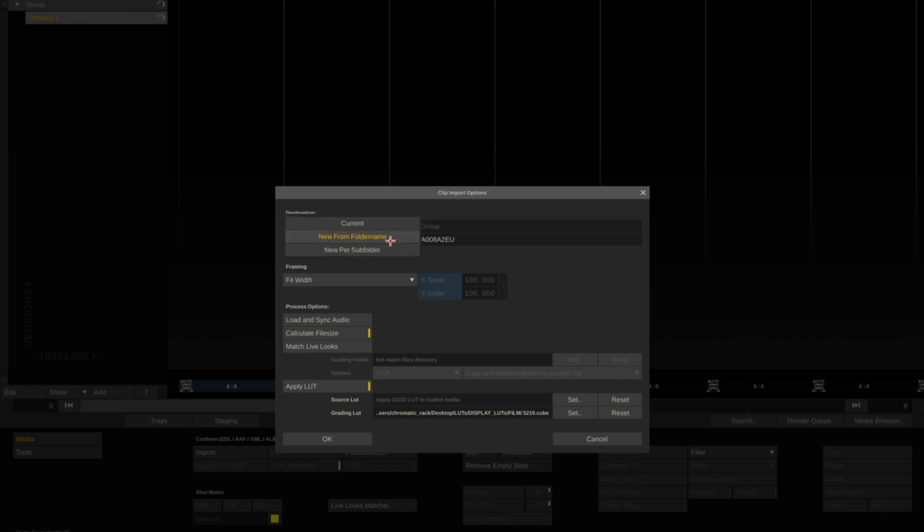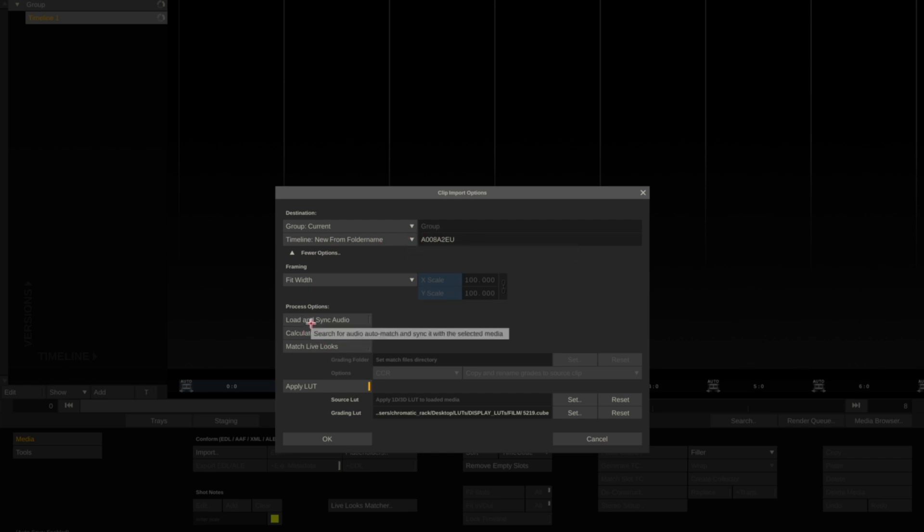And I want to create a new folder name using the clip name. Because I'm going to manually bring audio in, because it's not in the same folder, I'll leave this turned off.